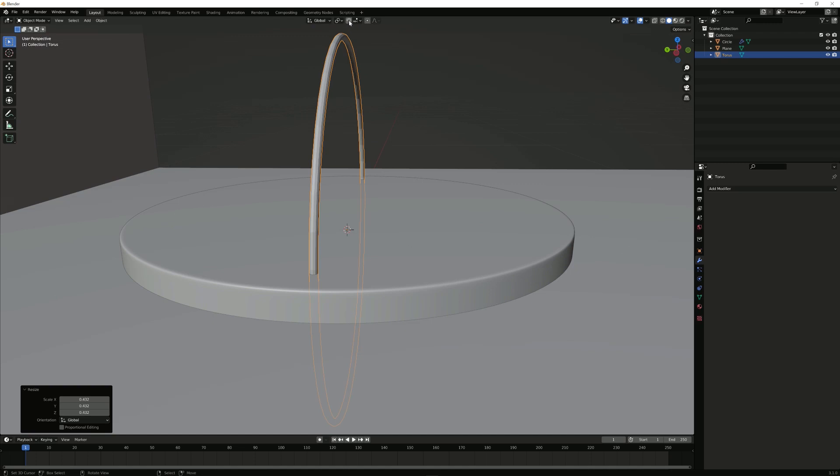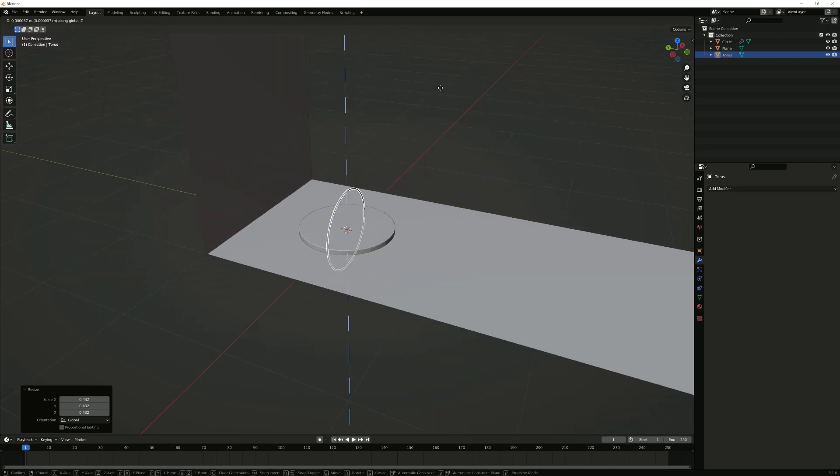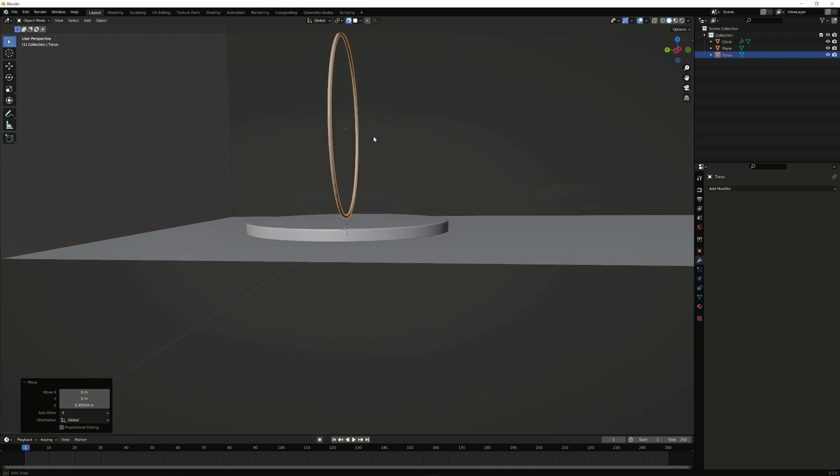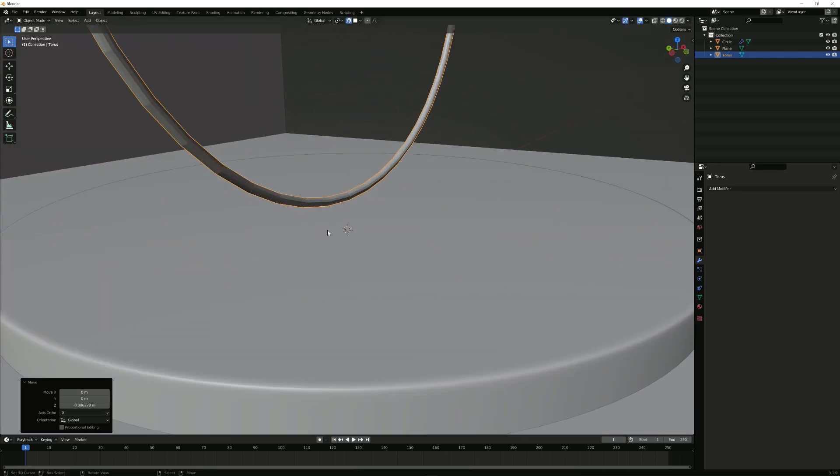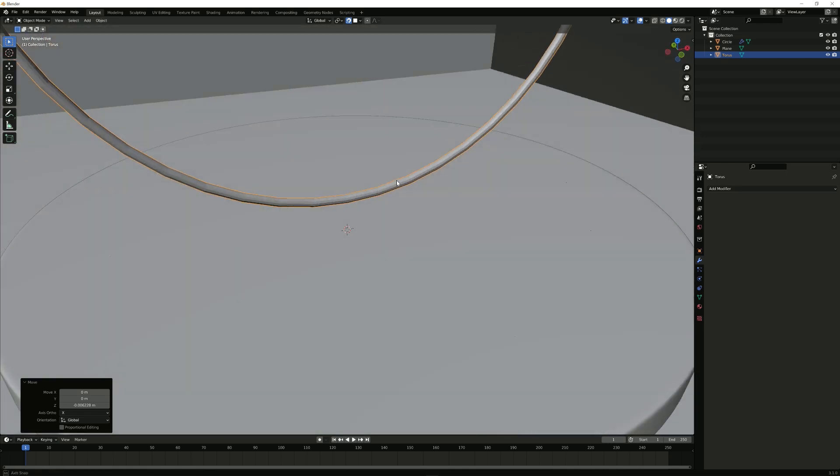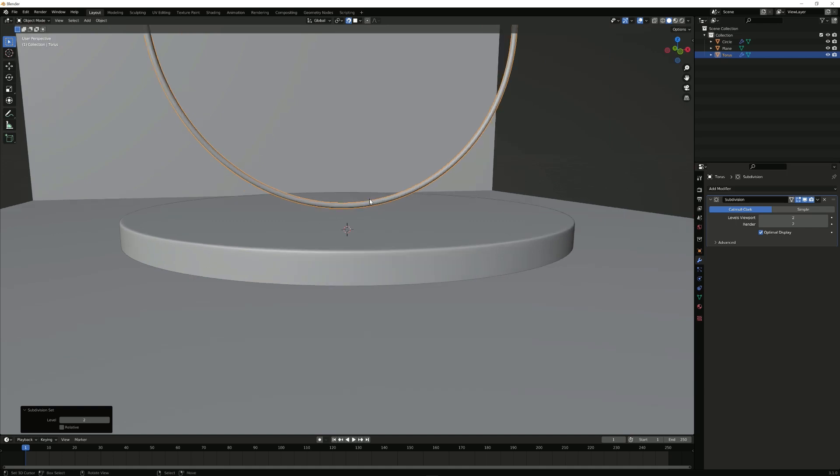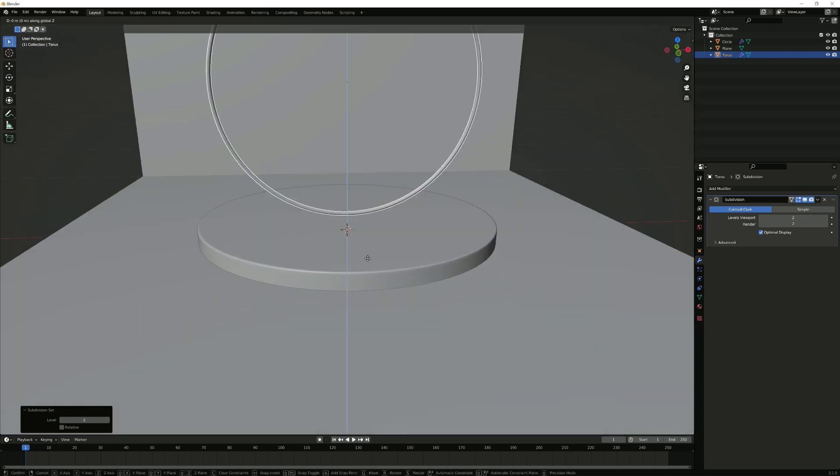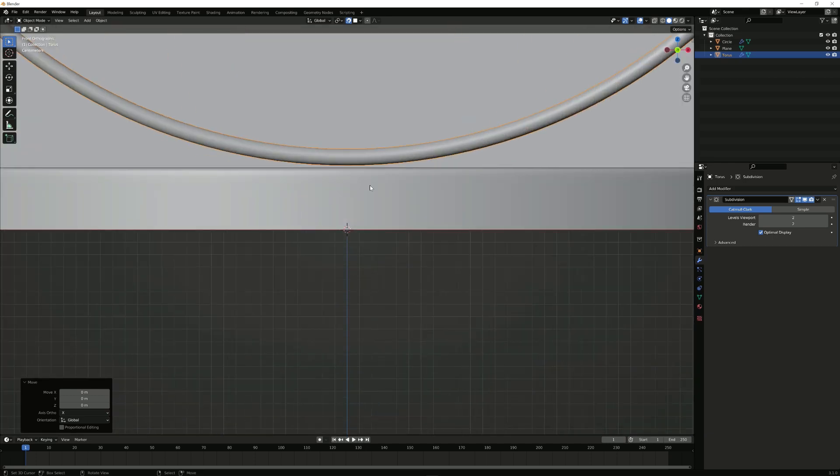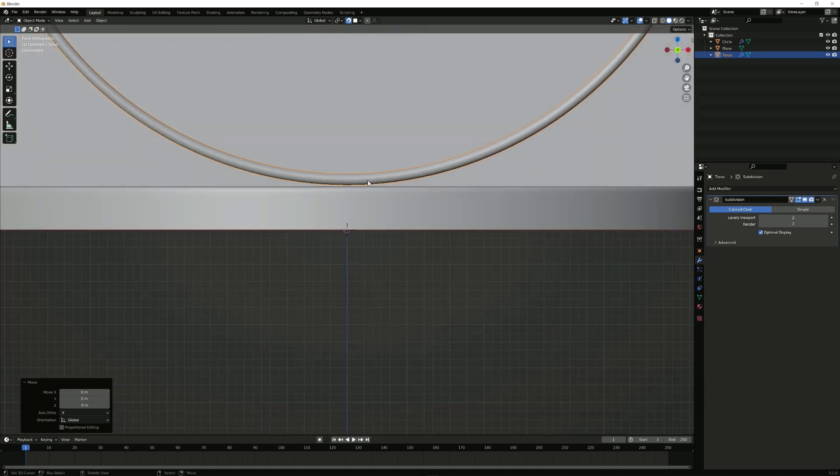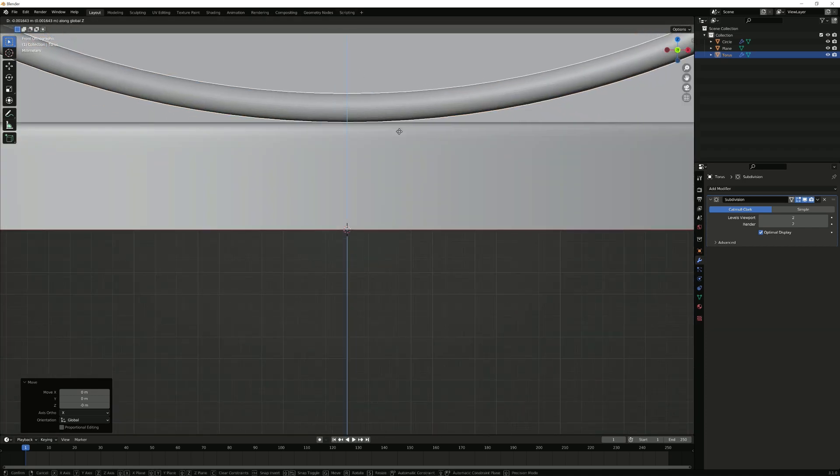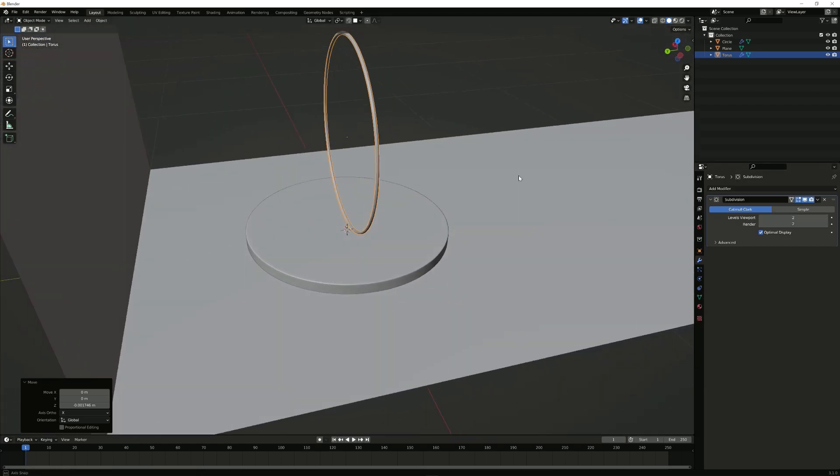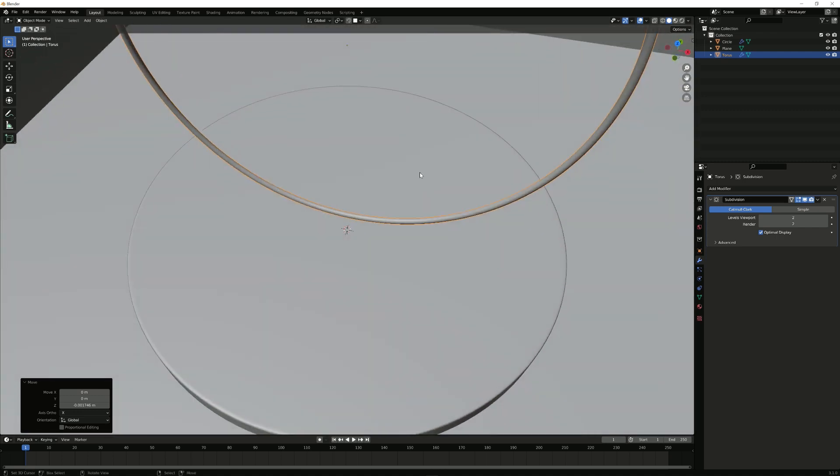Next up, I'm going to enable this snapping thing here with the magnet attached, and I'm going to change it to Face. What that allows me to do is just bring this up by pressing G and Z, and it will snap it right to the face so that we don't have a gap. I'm going to subdivide it again, but by just repeating that same step, we should be fine.